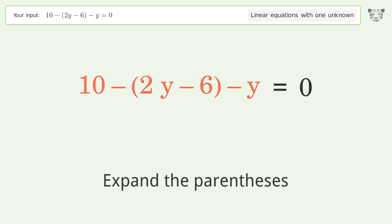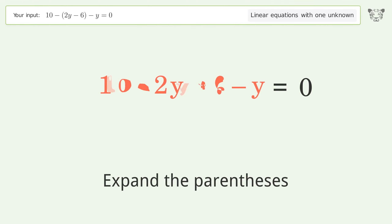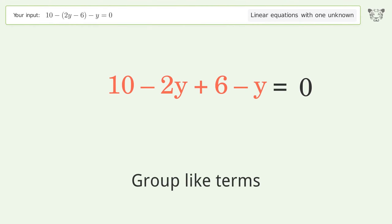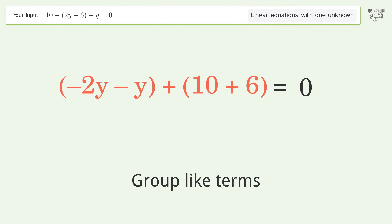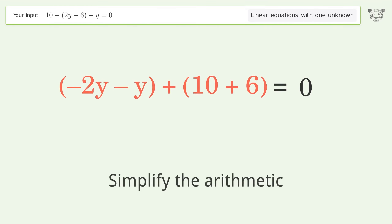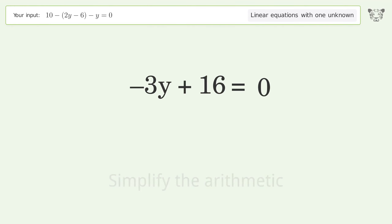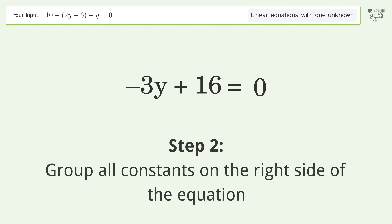First, expand the parentheses. Then group like terms. Simplify the arithmetic, and group all constants on the right side of the equation.